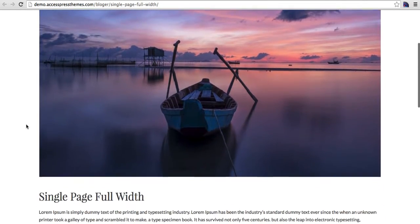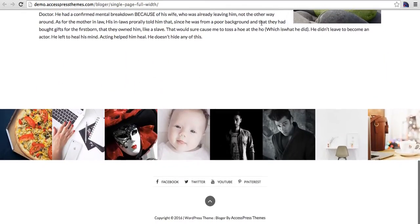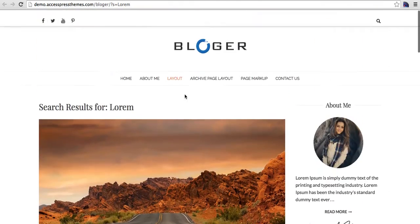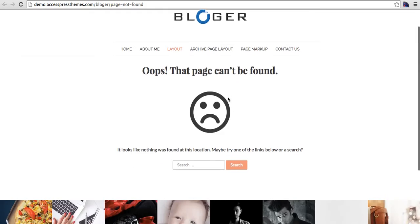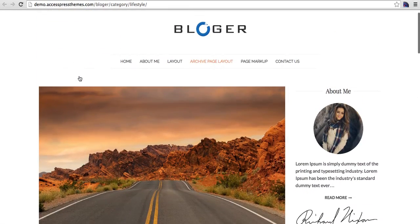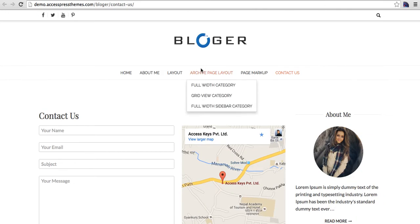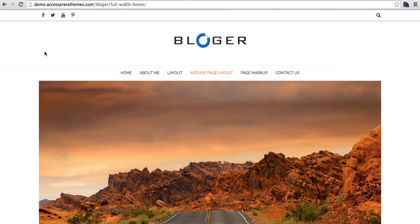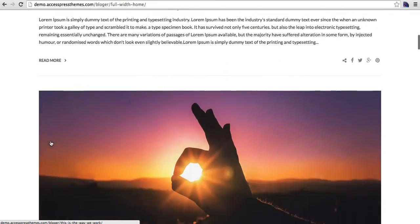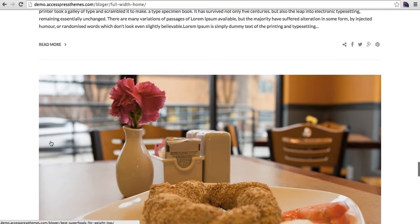This is the single page with a picture, title, and text. This is the 404 page. This is the contact page. Here is the archive page with the right sidebar again, and here is the archive page full-width without a sidebar — all posts listed in full width.